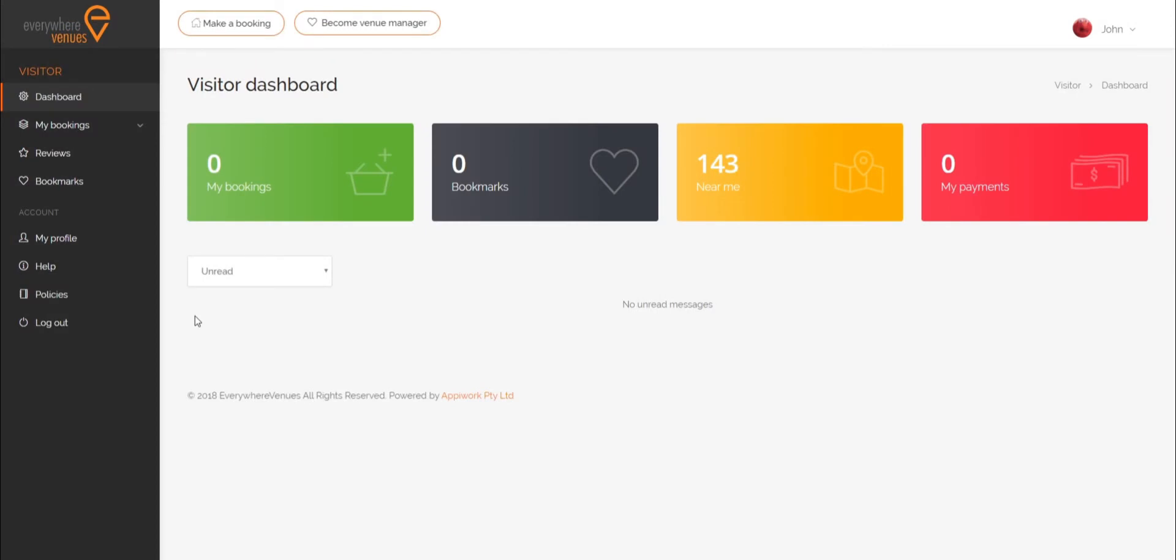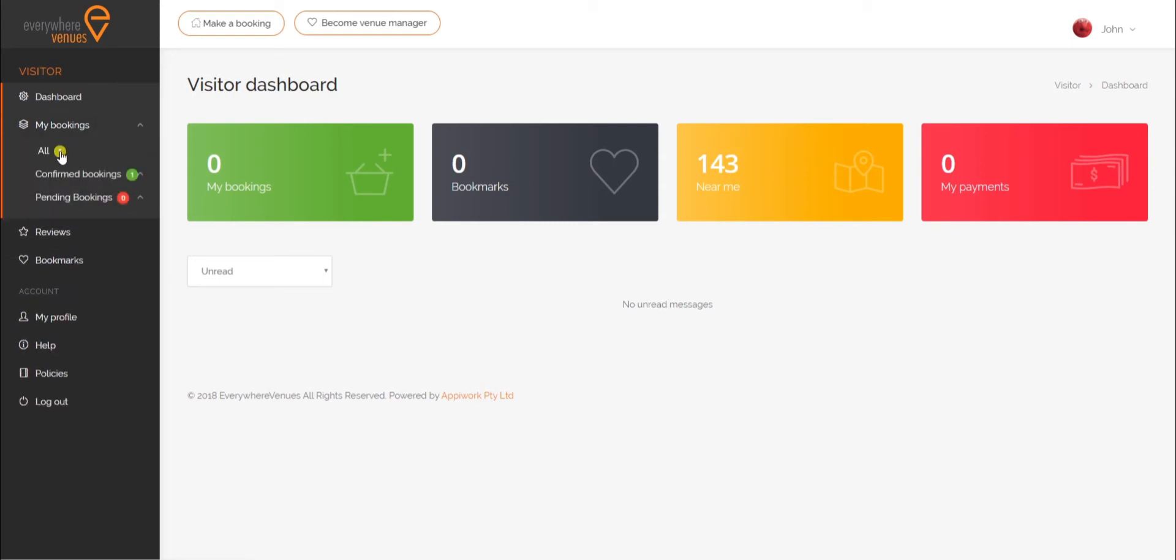To cancel a booking, go to My Bookings on the left-hand side of the screen in the Visitor Dashboard and click on All.